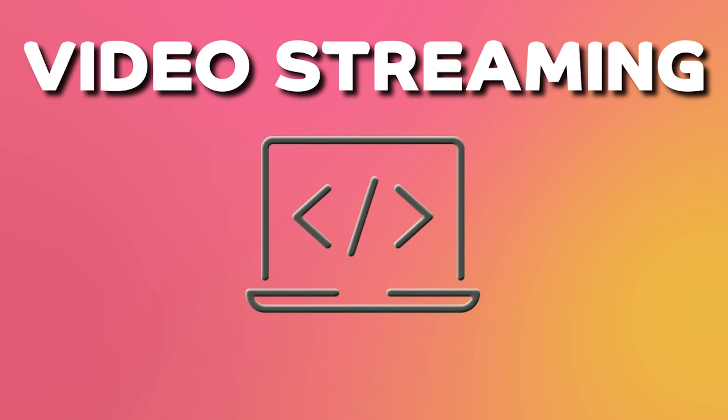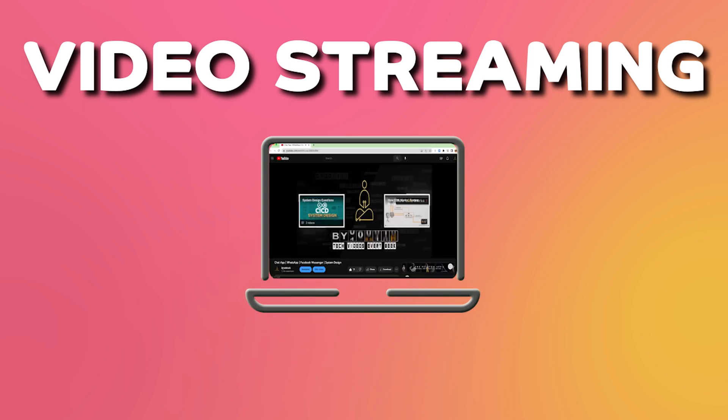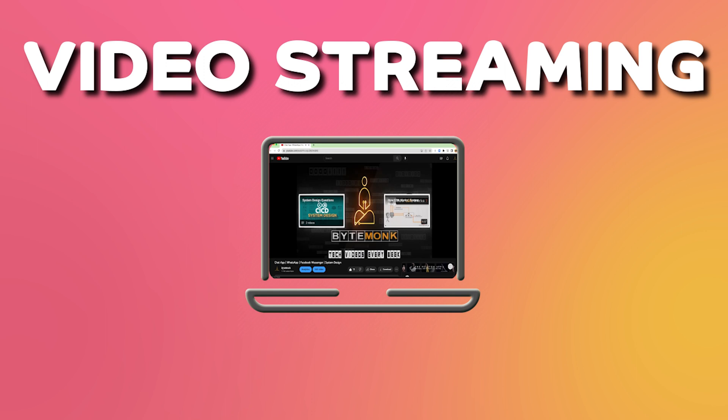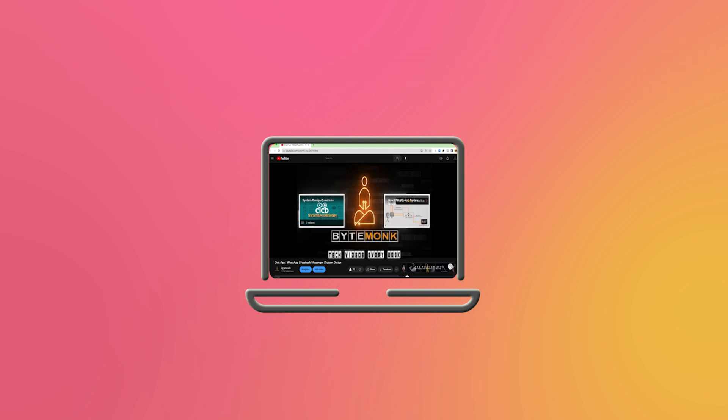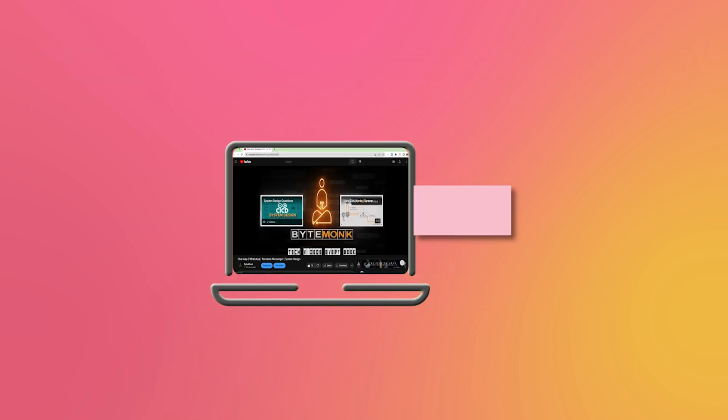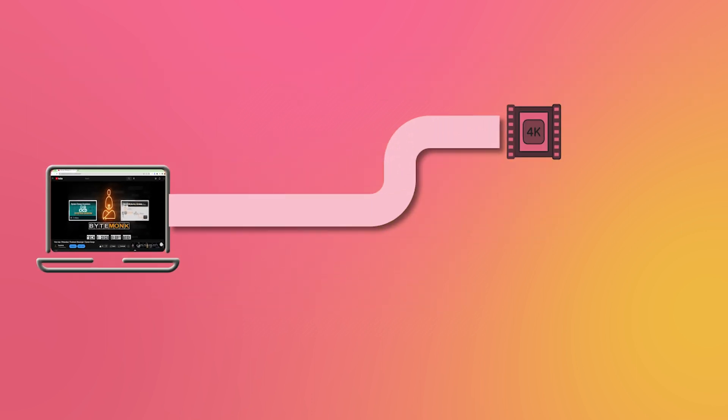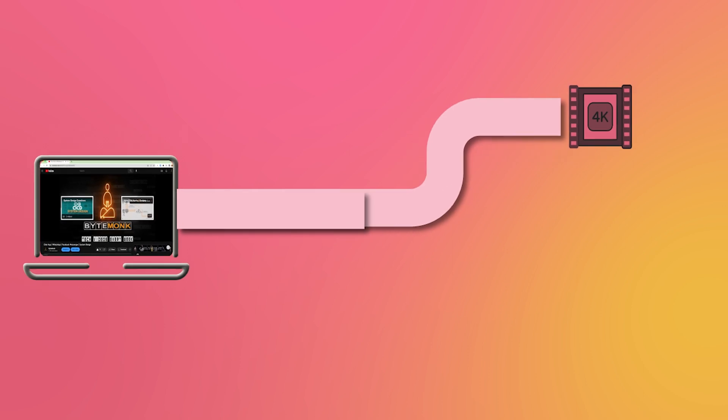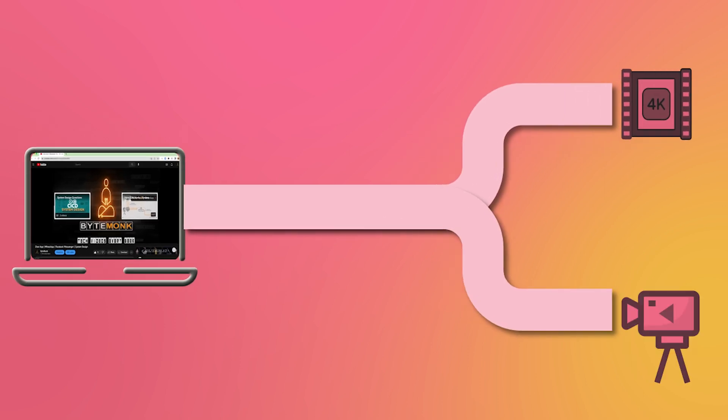Video streaming is a process that allows you to watch videos online without having to download them first. Generally, pre-recorded video files are transmitted through video streaming, but it's also possible to stream live broadcasts such as YouTube or Facebook live streams.